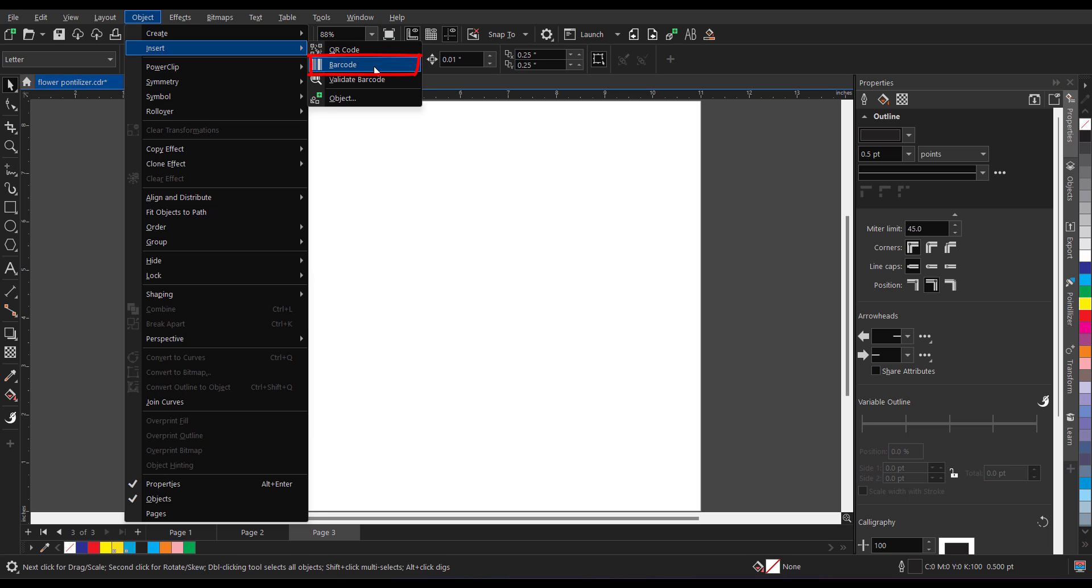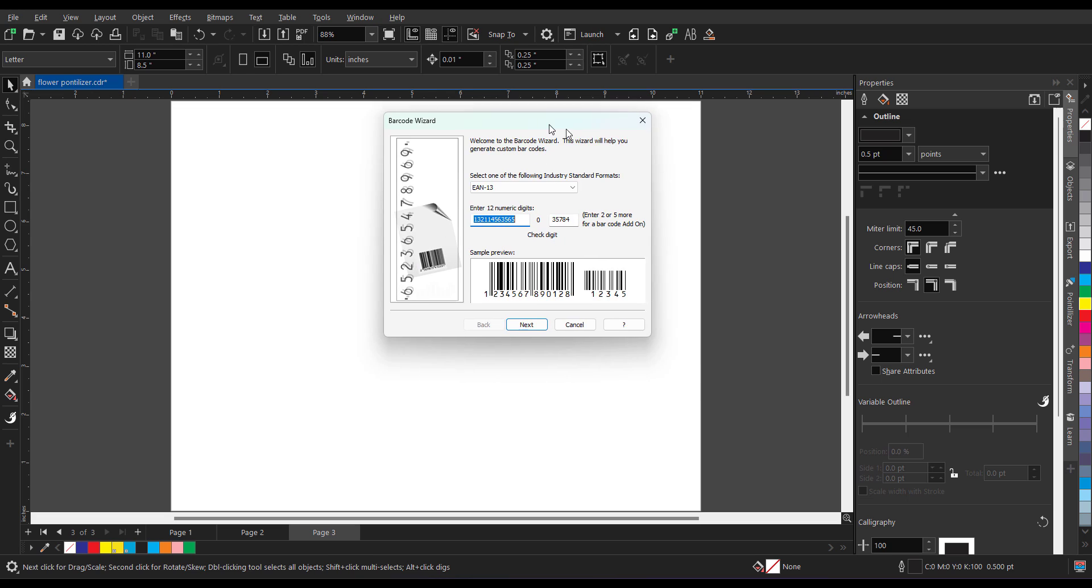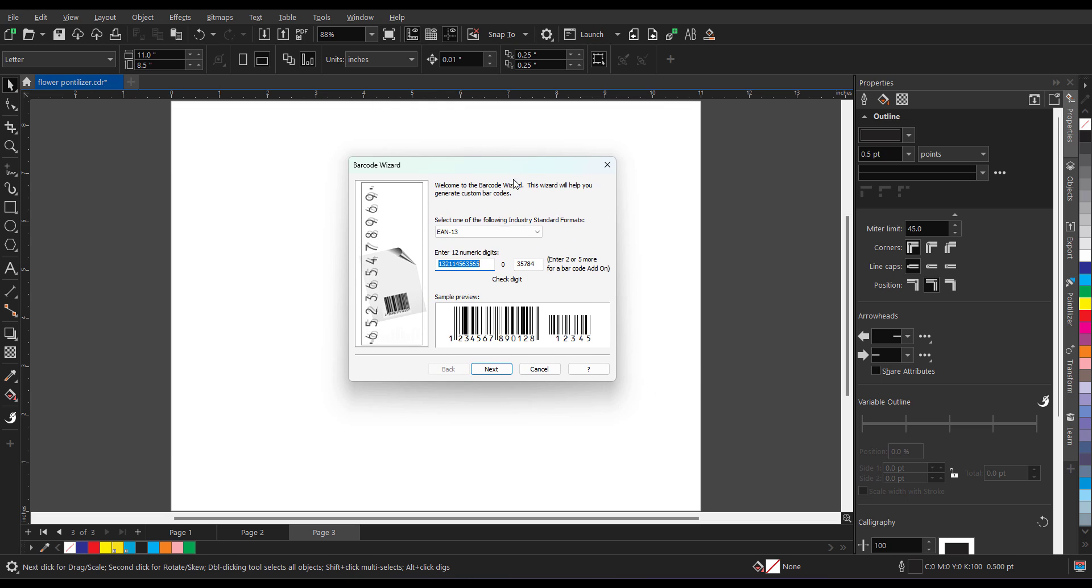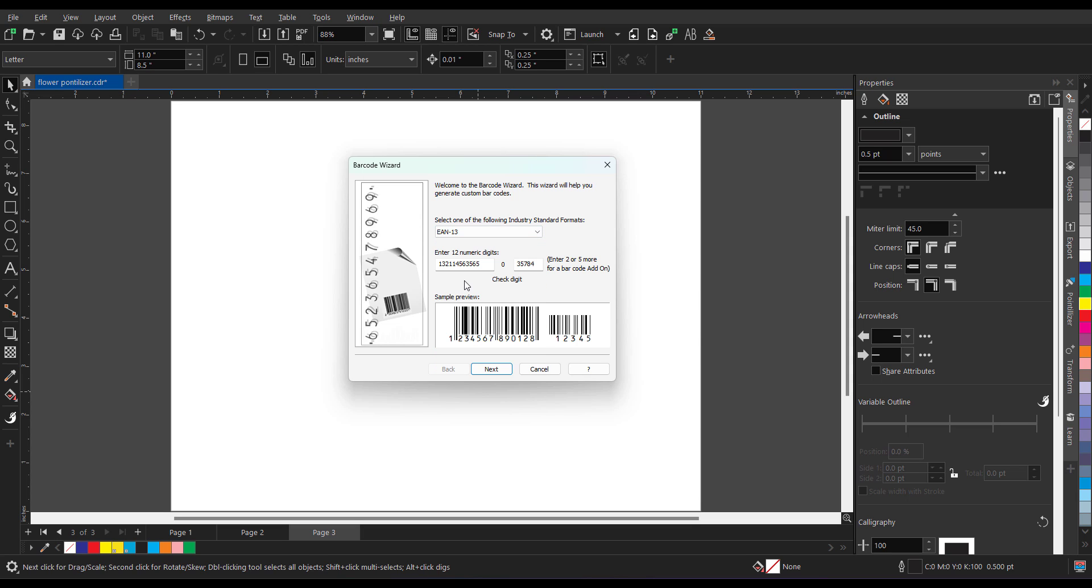Now when you click on the barcode a small window will appear like this. So now from here you can define which type of barcode you want to create. So let's say I will go for EAN 13. It is a very common type of barcode.